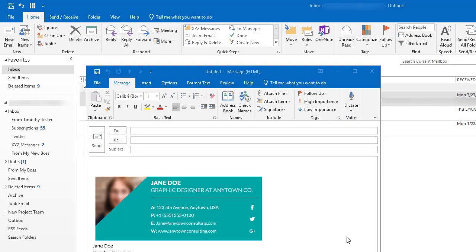Today we're going to learn how to apply an email signature created from a professional email signature template to Microsoft Outlook email.